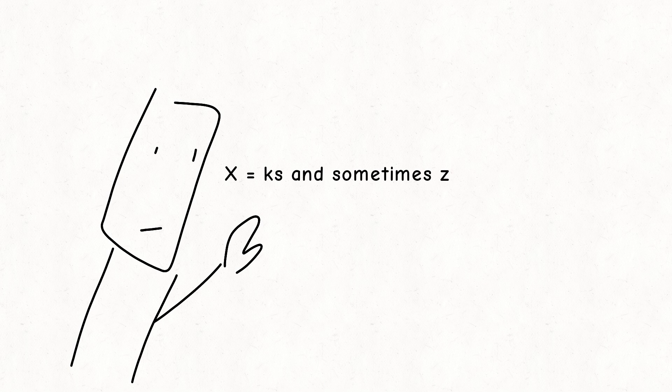And the letter X makes the same sound as the letter K and S combined. And sometimes it also makes the letter Z's sound.